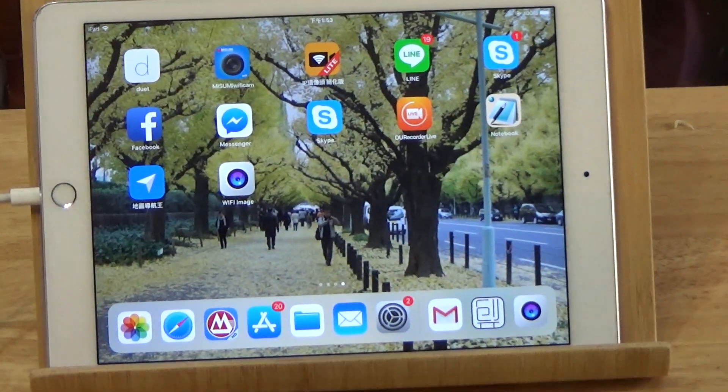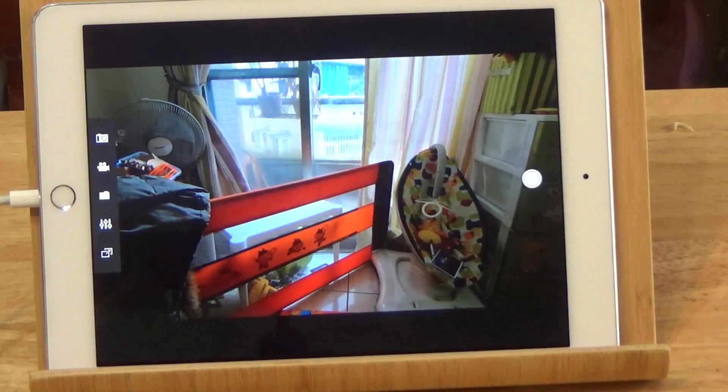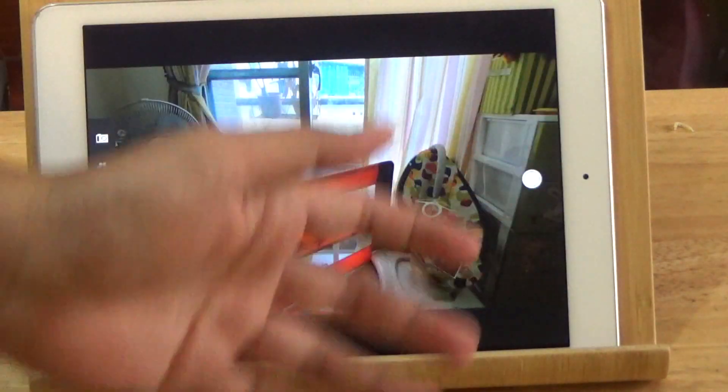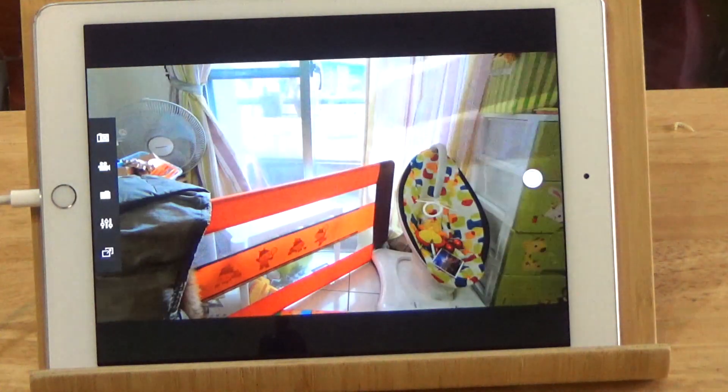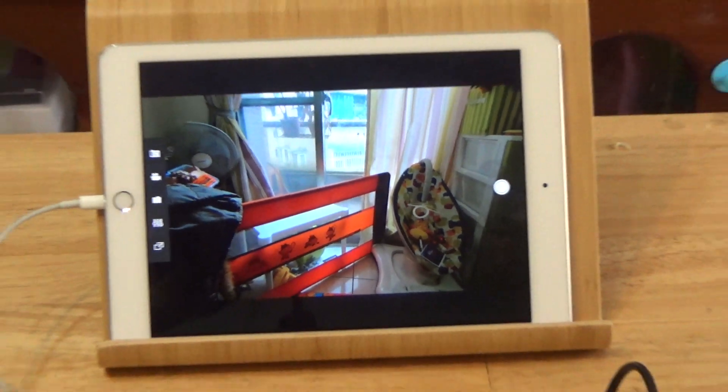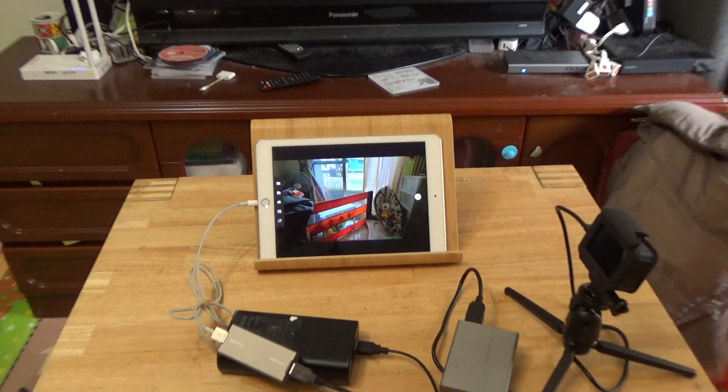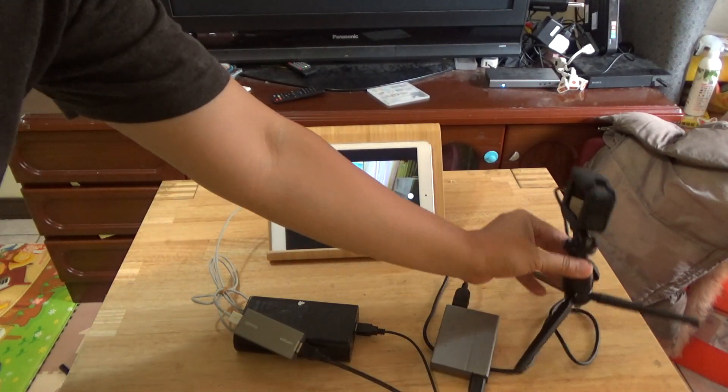Open the app. You can see the video feed from the GoPro.